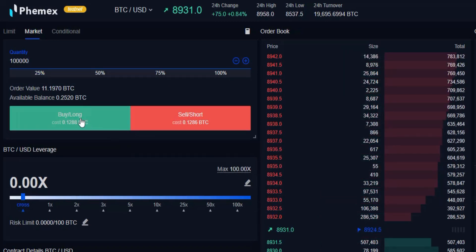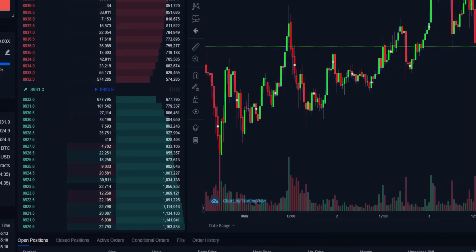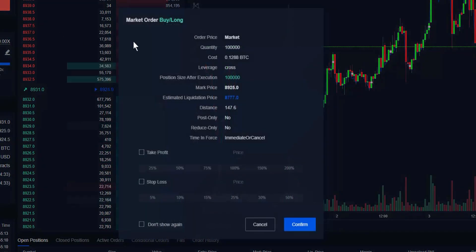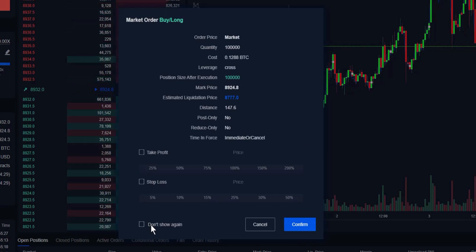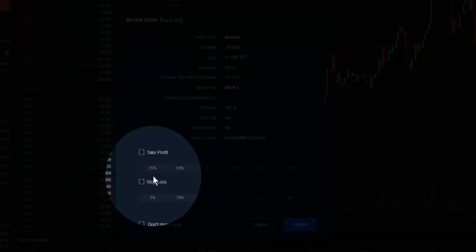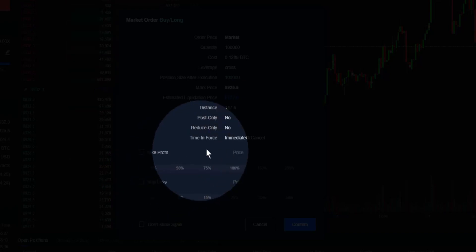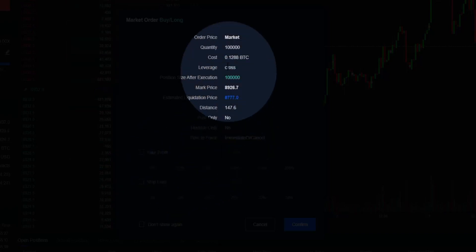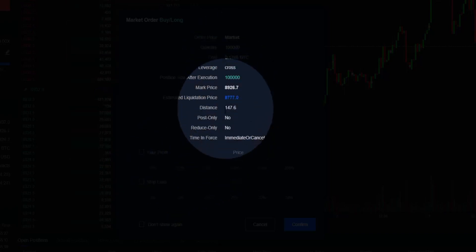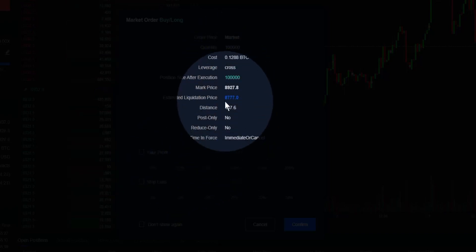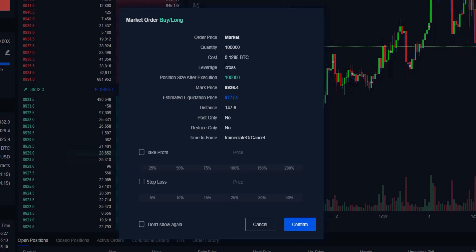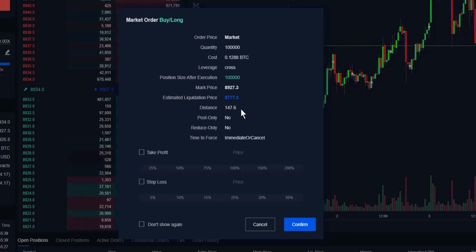We're going to go ahead and buy, so we'll click buy. We'll be presented with this template that we're presented in all order types, which will allow us to set our take profit, our stop loss. It's going to show us all those important details that pertain to our trade, such as our liquidation price, our current order type, quantity, cost, and so forth.